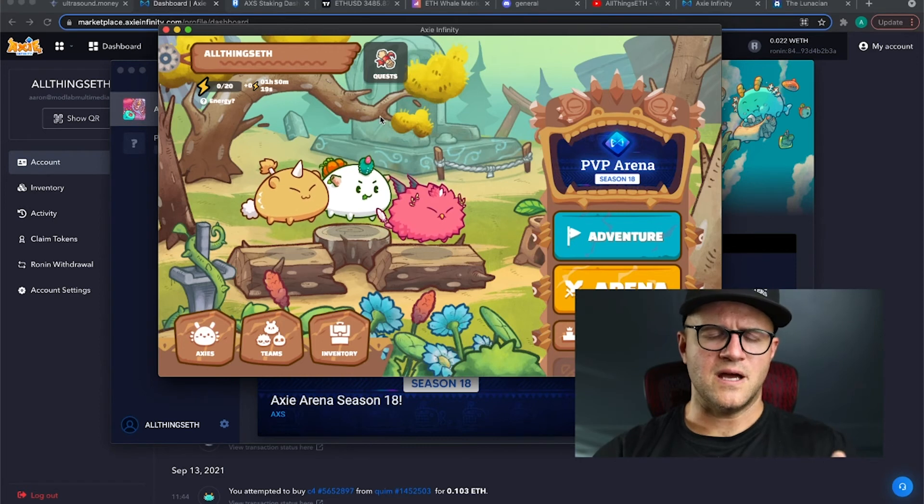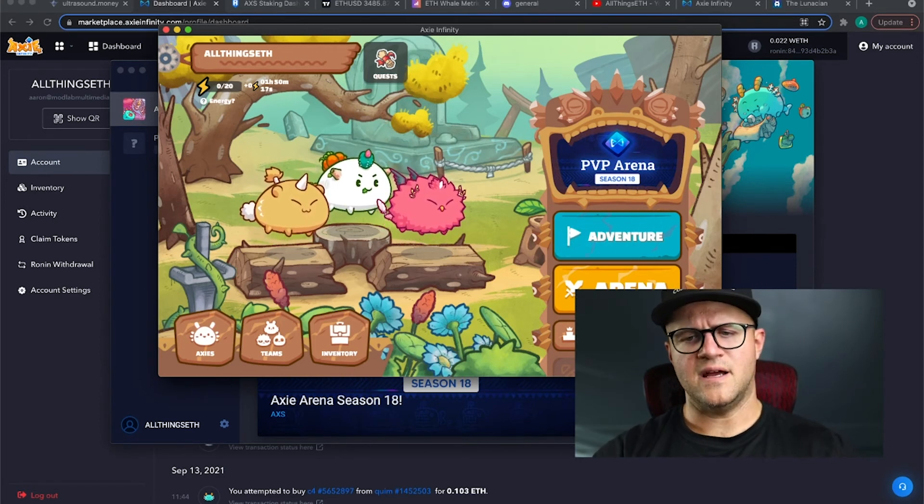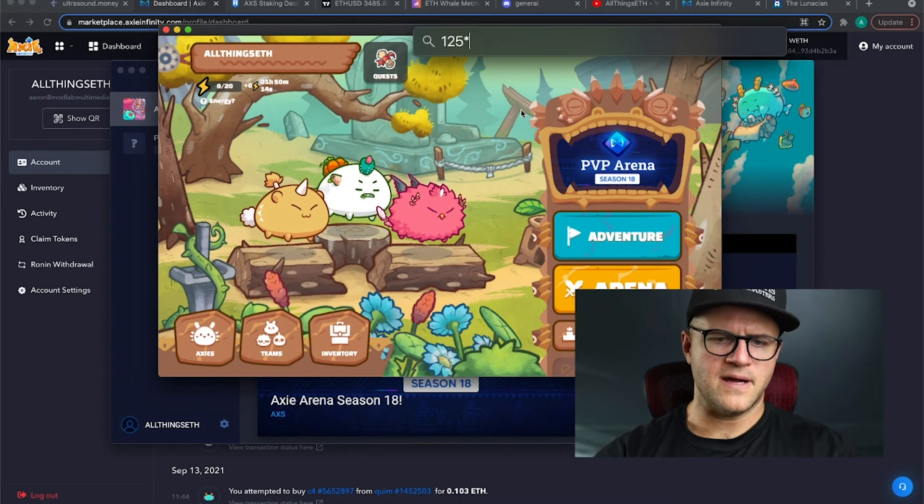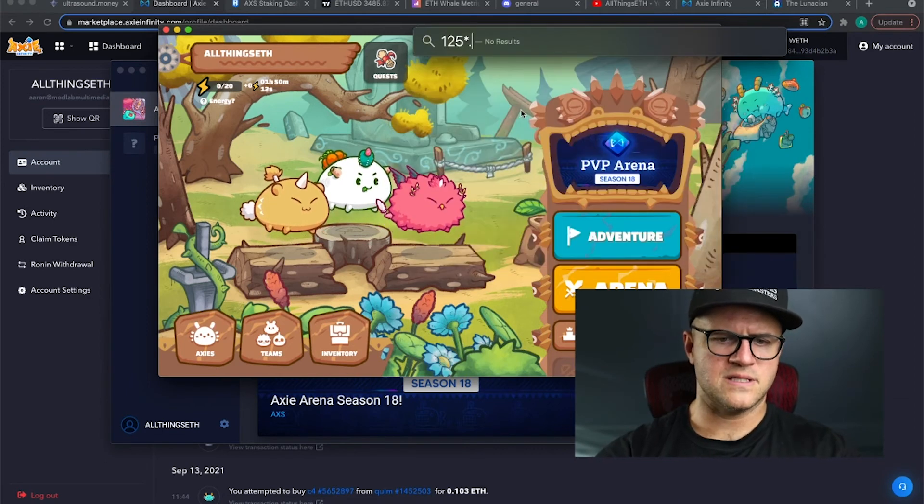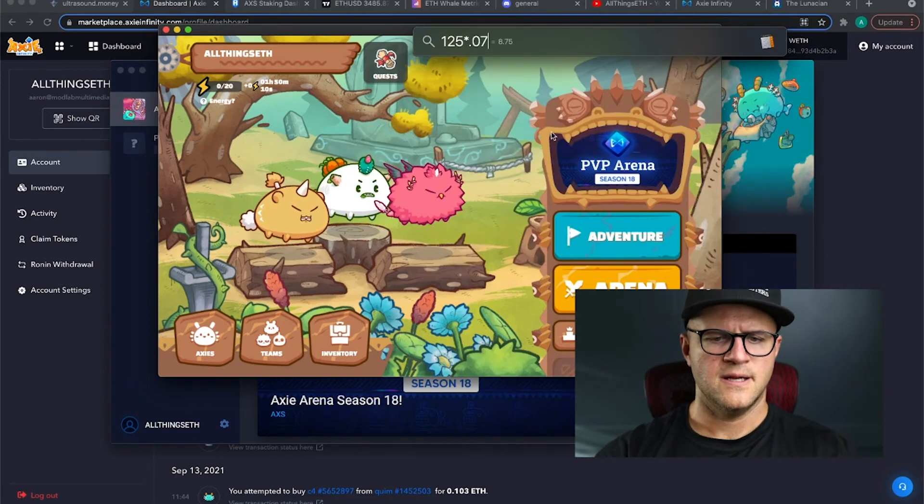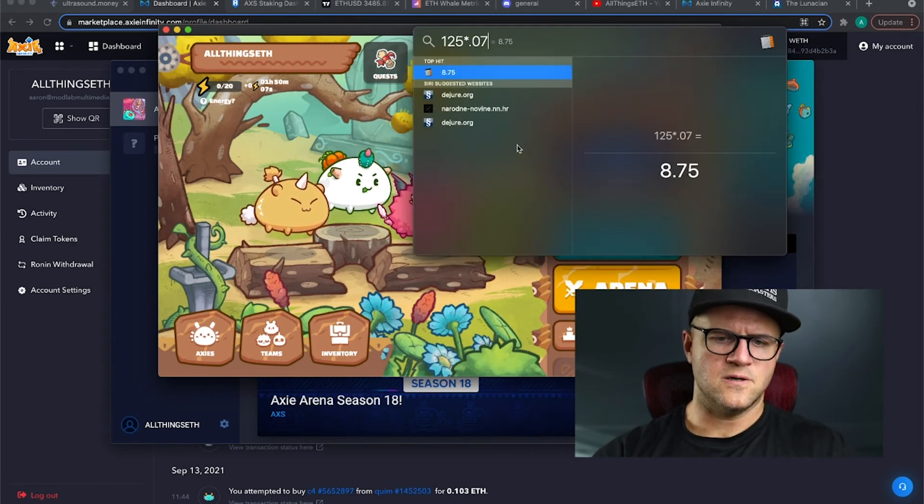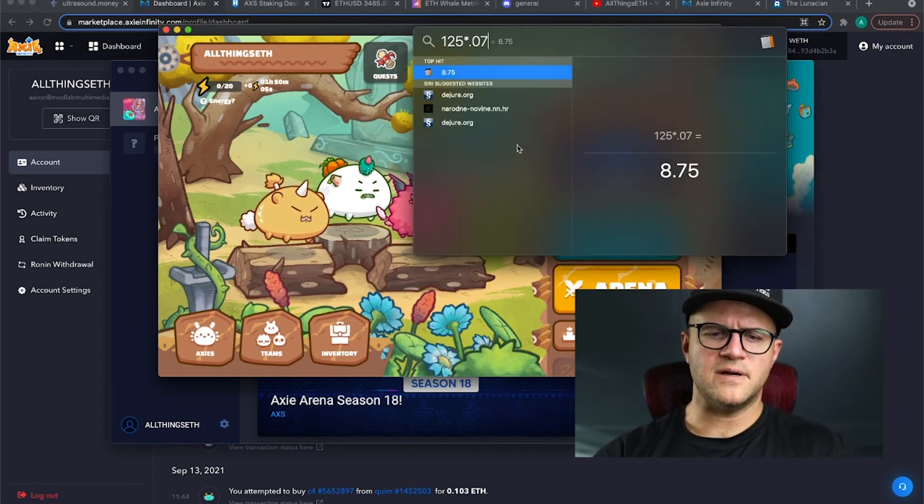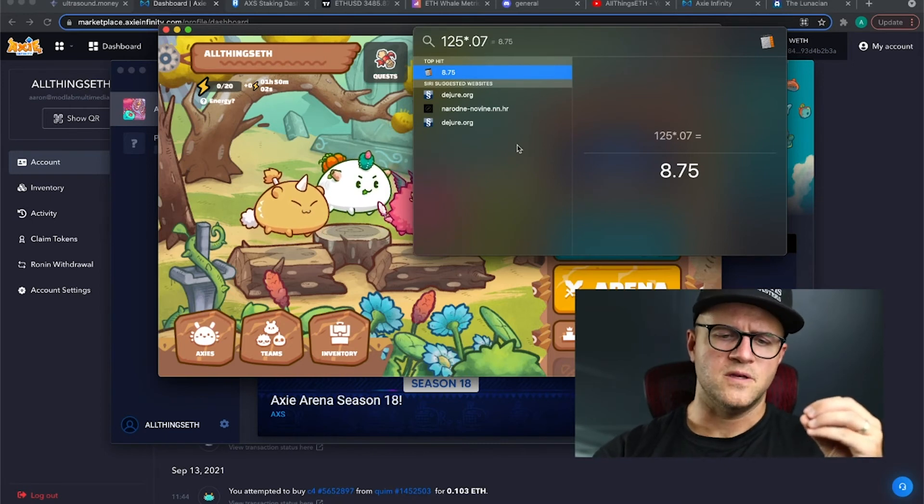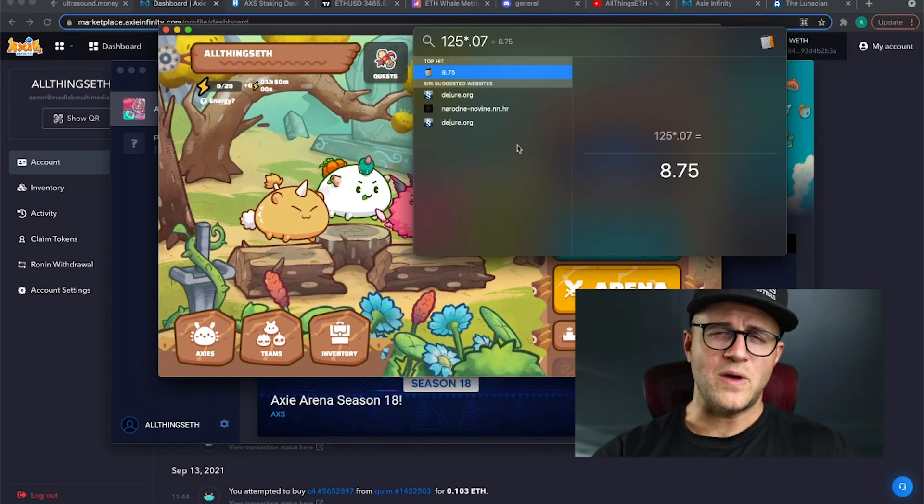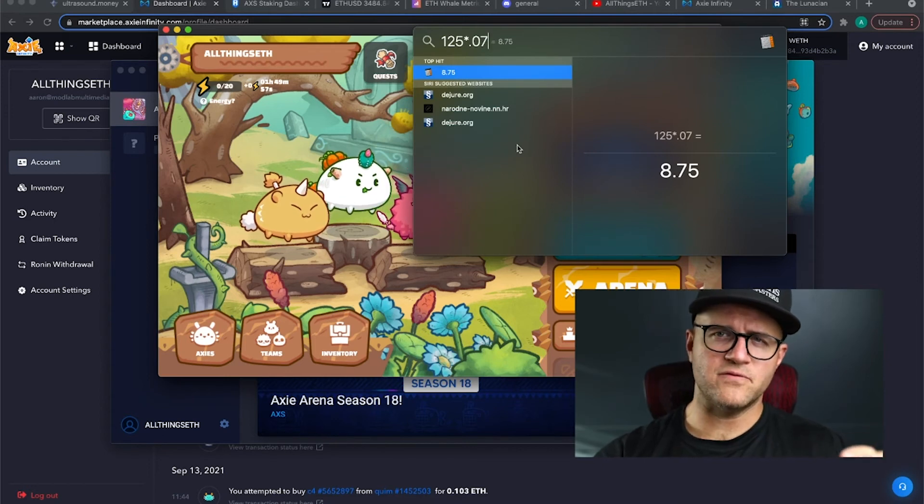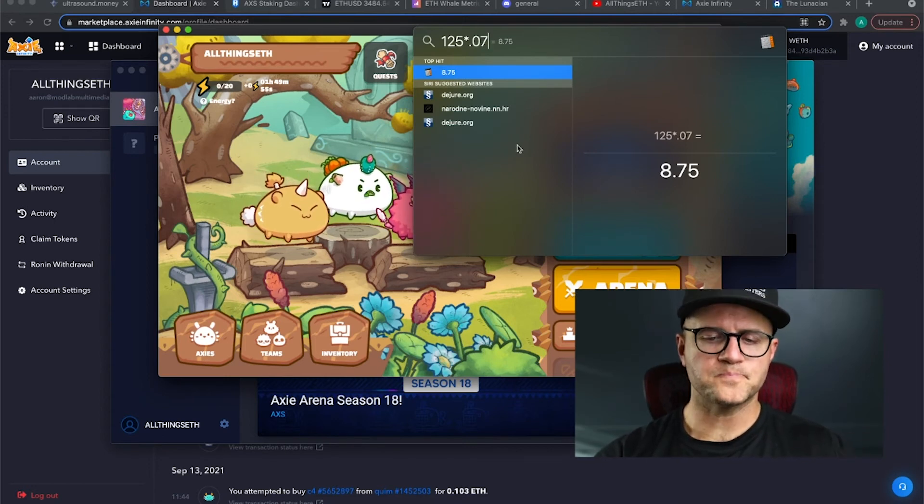So 75 minimum - that's what you can make between the daily quest and the adventure mode plus the 50 possible in the arena. You're making 125 and then 125 times the current SLP price. I believe it's around seven cents. It hovers between seven and nine cents. So that's $8.75 per day. Now you split that with your scholars, you split that 50-50 or 40-60, depending on your agreement.